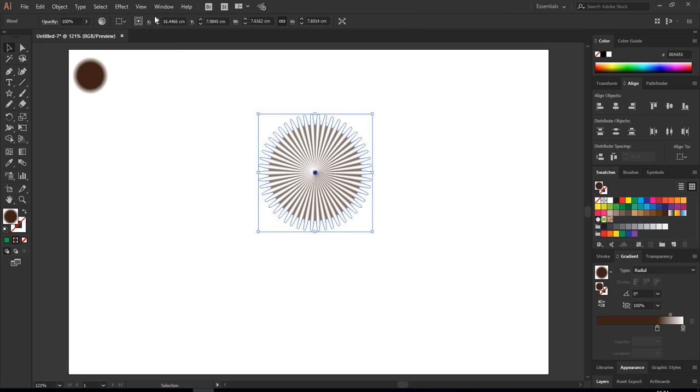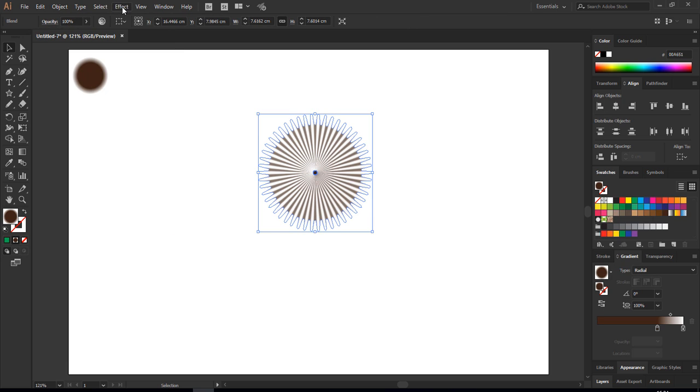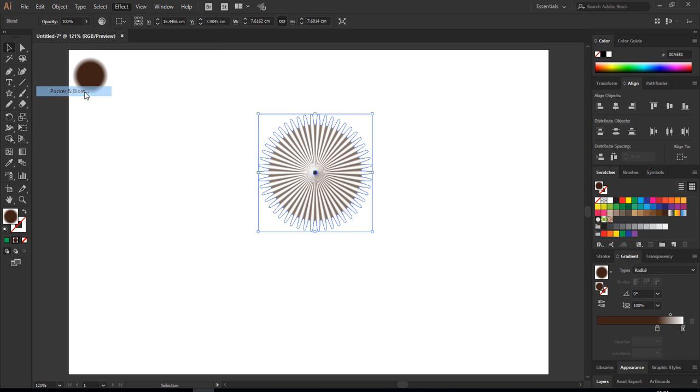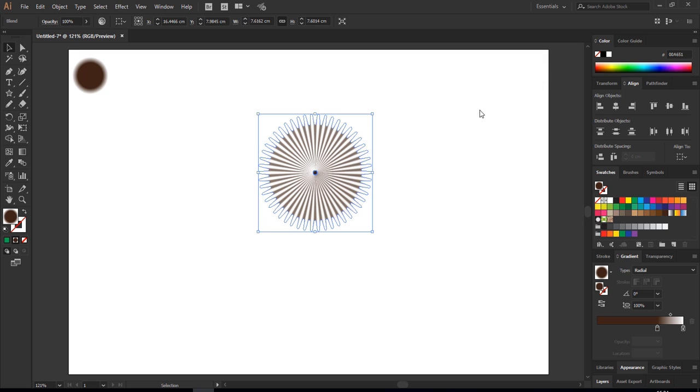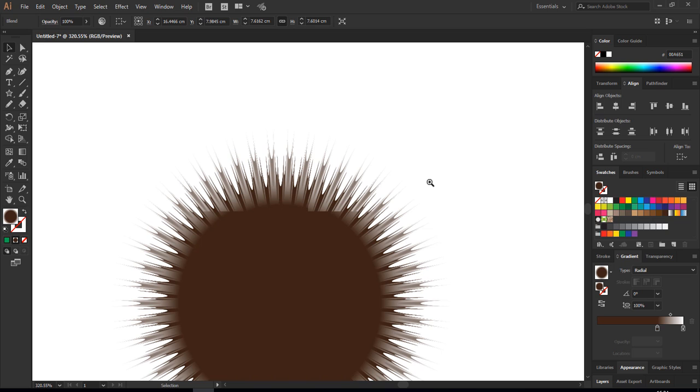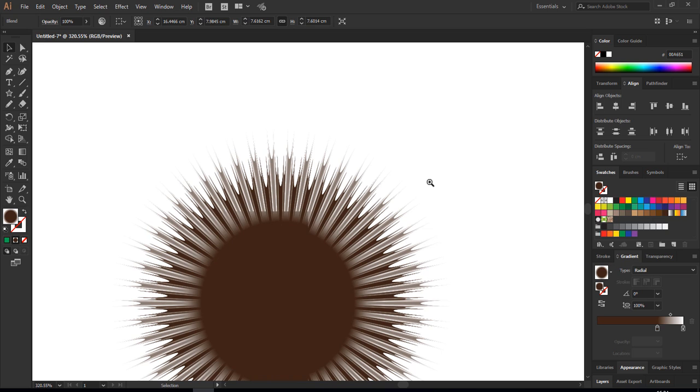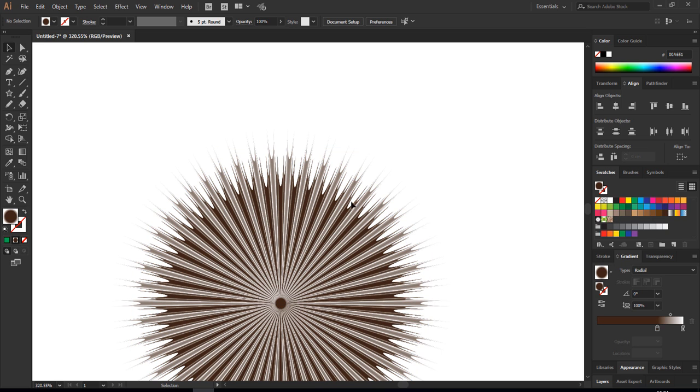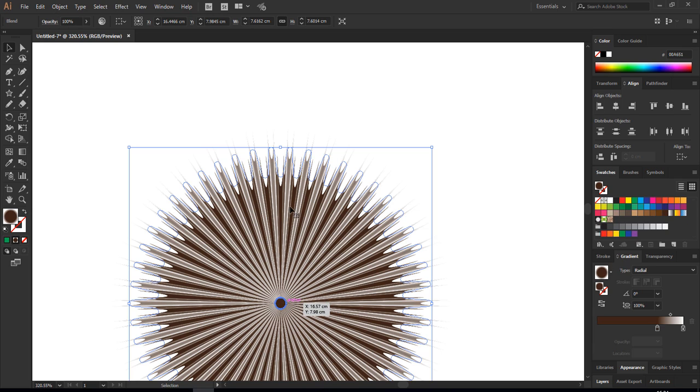Again we are going to Object, Blend, Make. We get this one. Now we are going to Effect, Distort and Transform, Pucker and Bloat. Let's make this minus on keyboard, minus 15, and hit okay. Computer gets a little bit slow after this process.